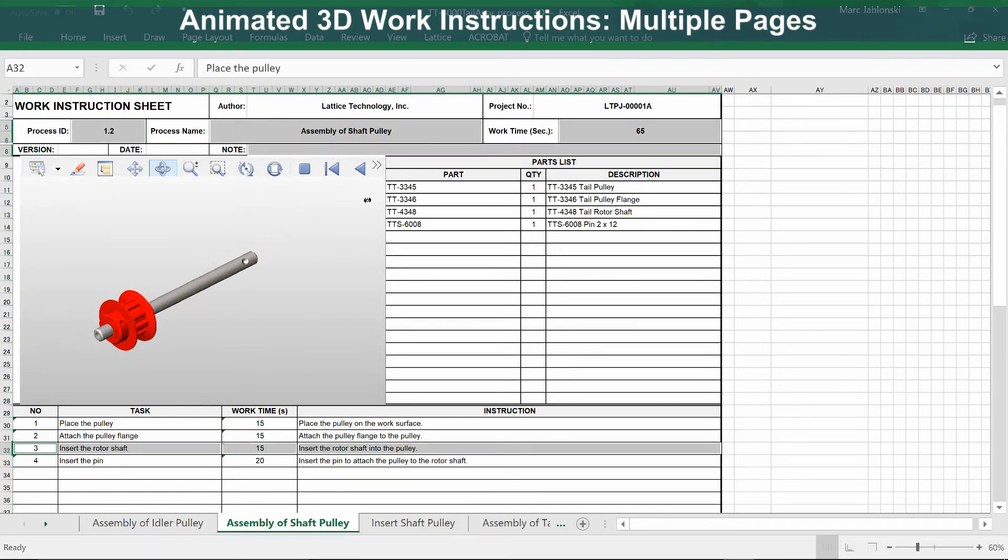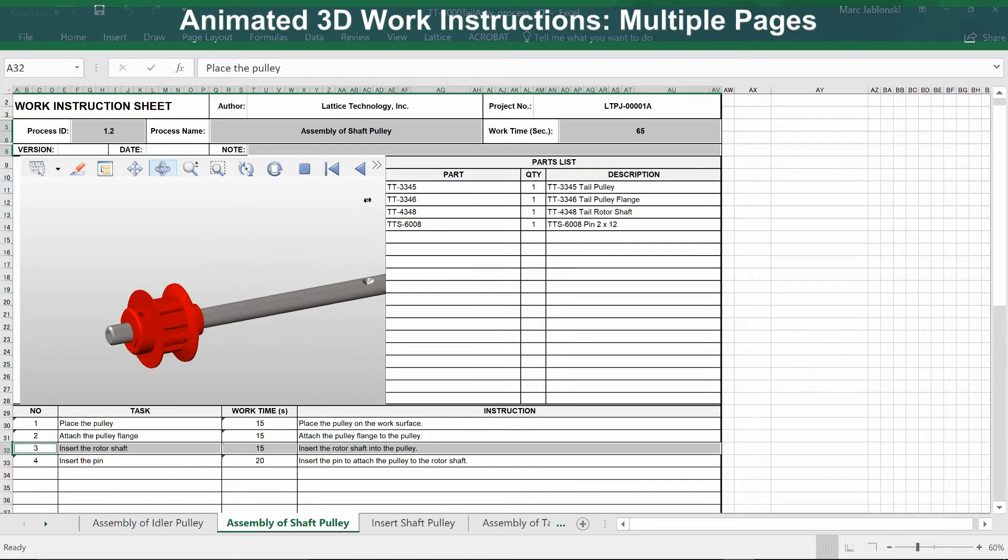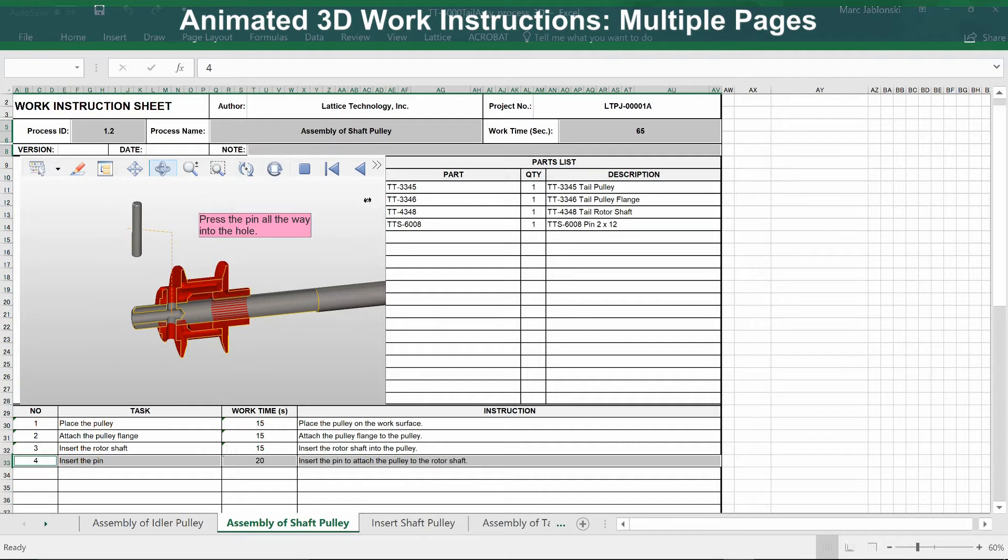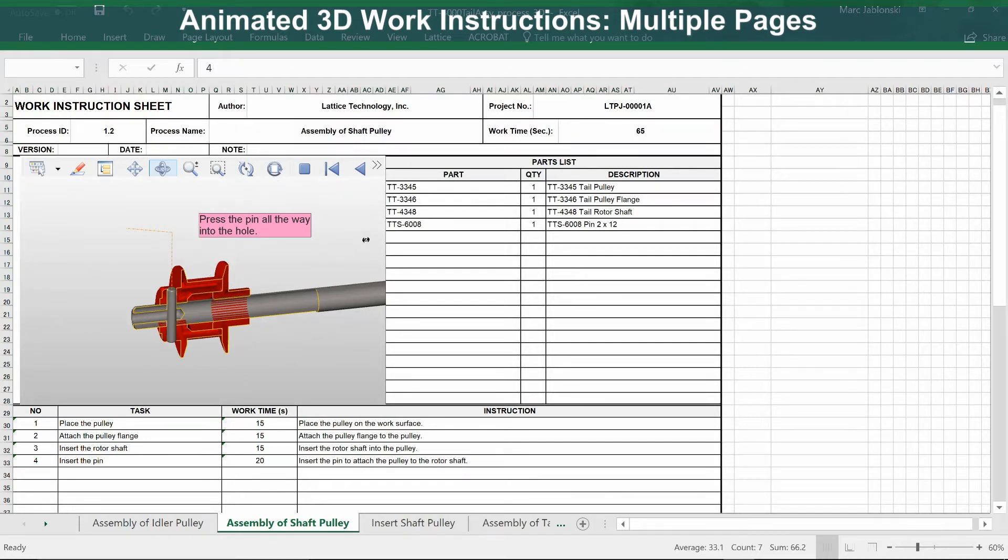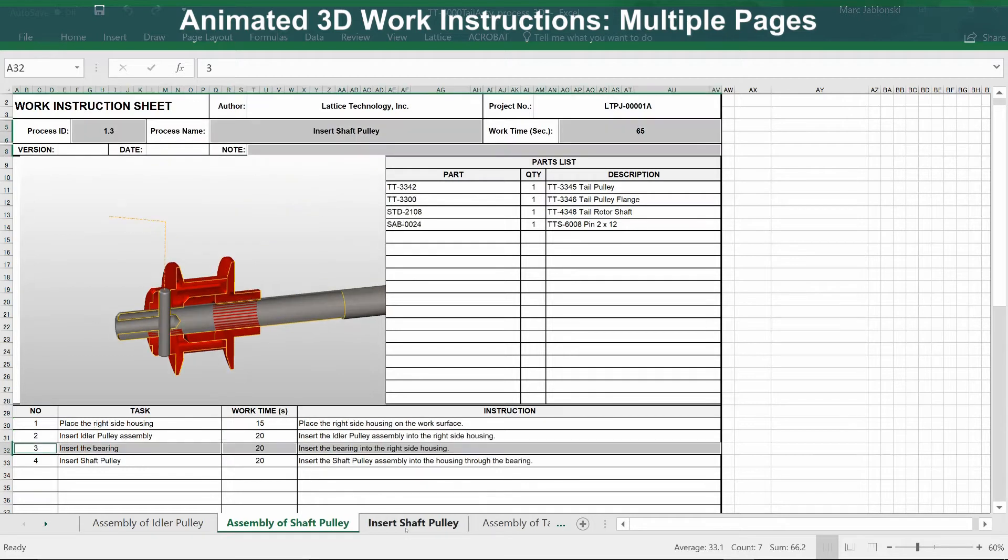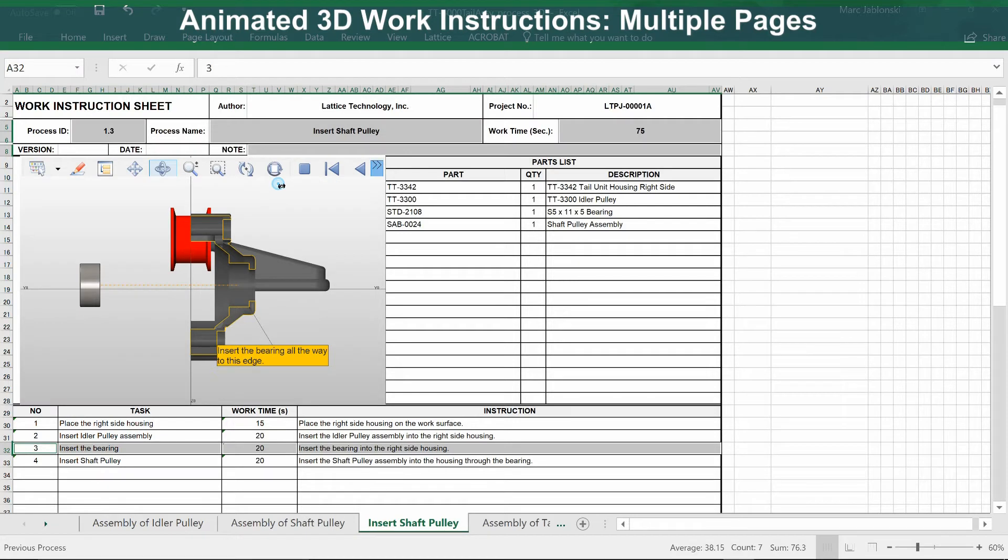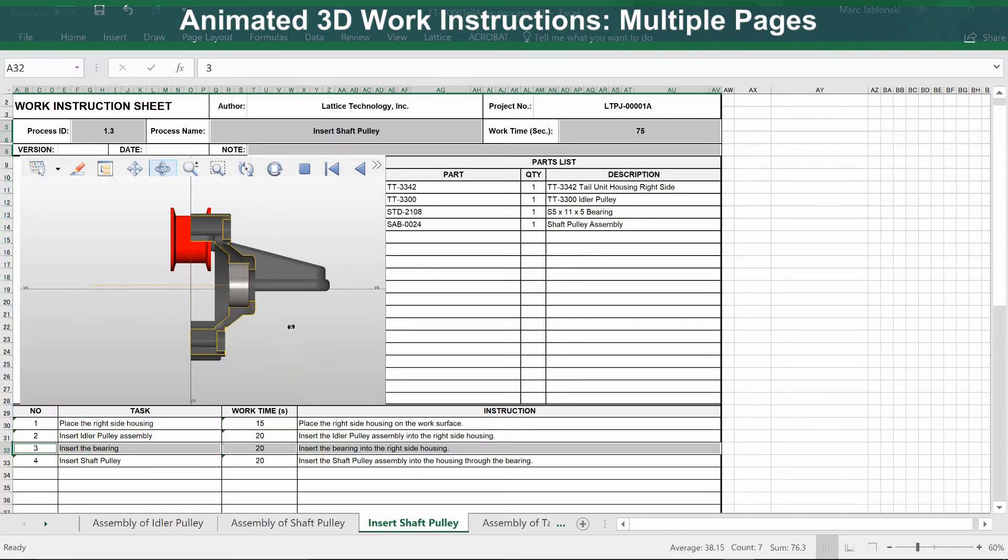And vice versa. If you select a task below, it would play that animation in the 3D view. In addition, there's a parts list off to the side with the parts involved in that particular procedure, and further information about the process in the work instruction sheet header. All of this additional information gives more context to those learning the procedures.